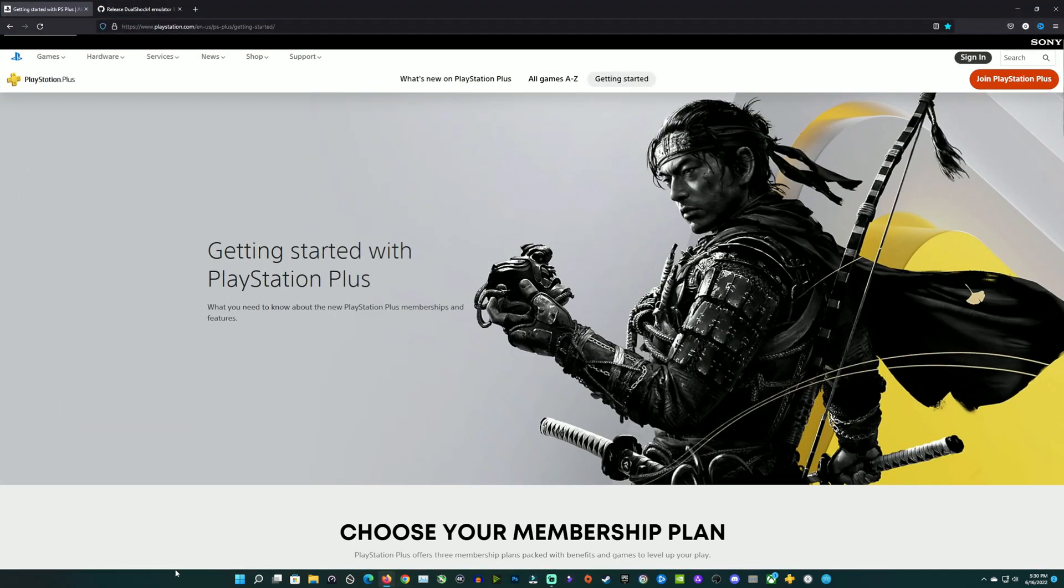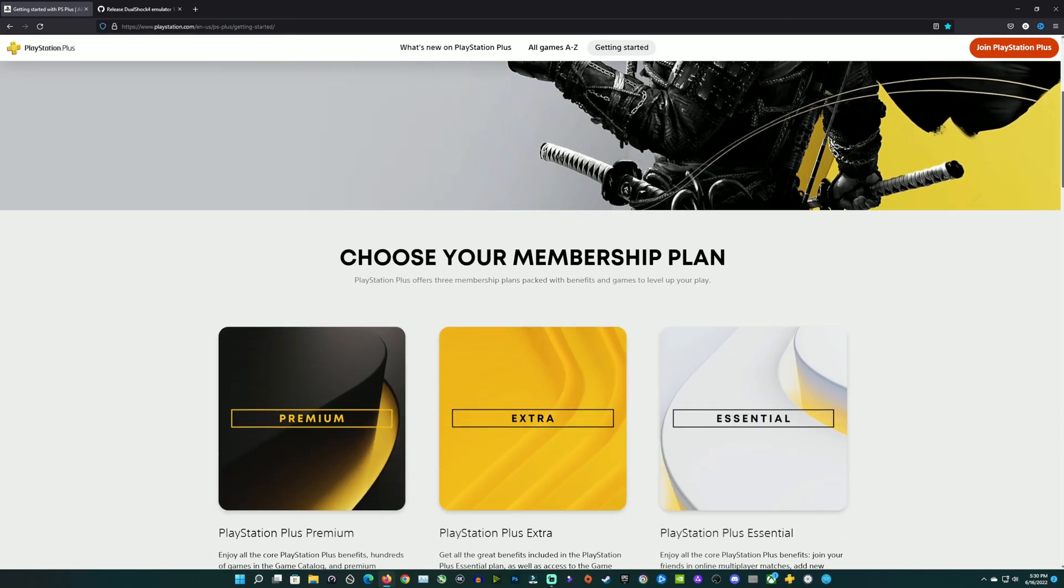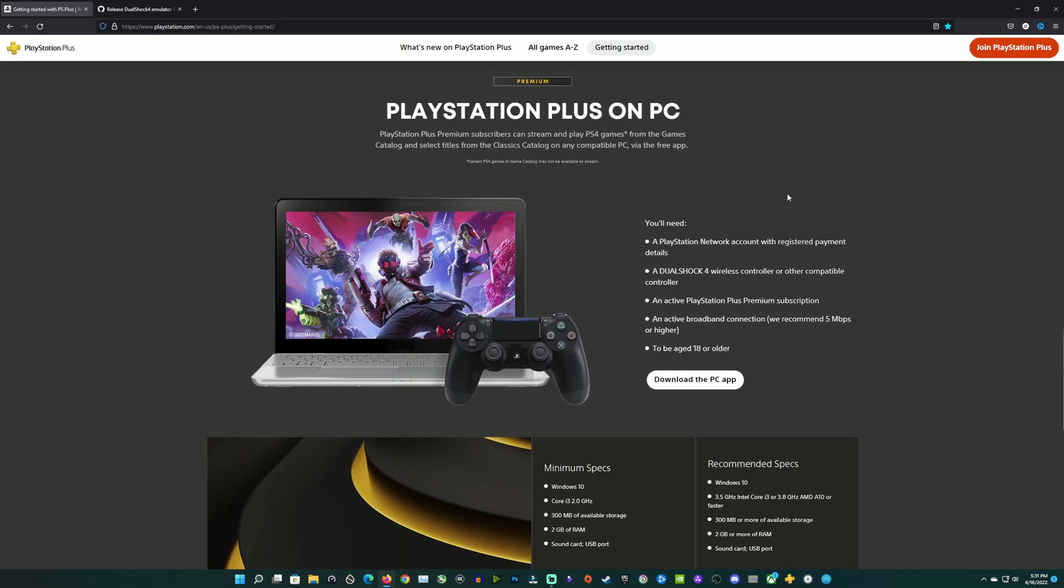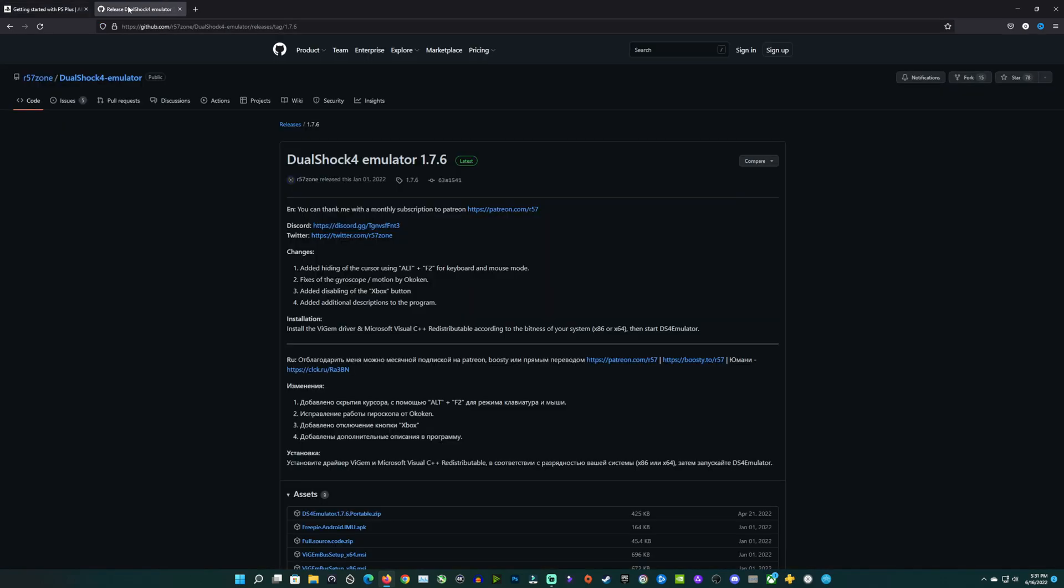A lot of you have asked me where to get the app from for the PC because they moved it. I will have all these links in the description, but you got to go to the getting started page for the PlayStation Plus and they have a new area right here for premium where you can download the PC app. It took me a little while myself.